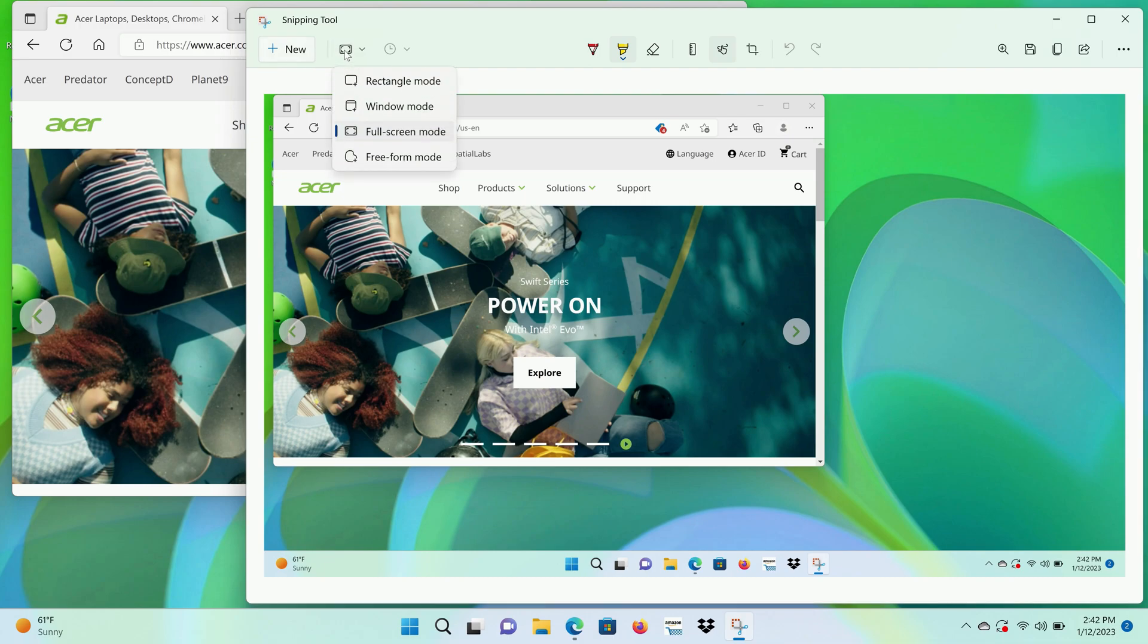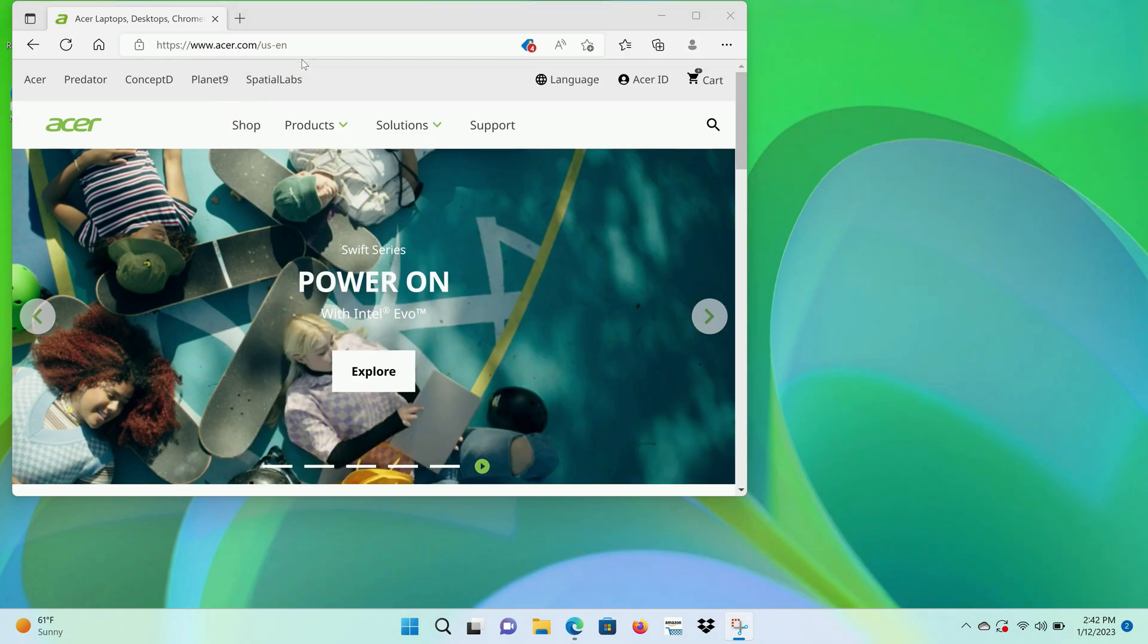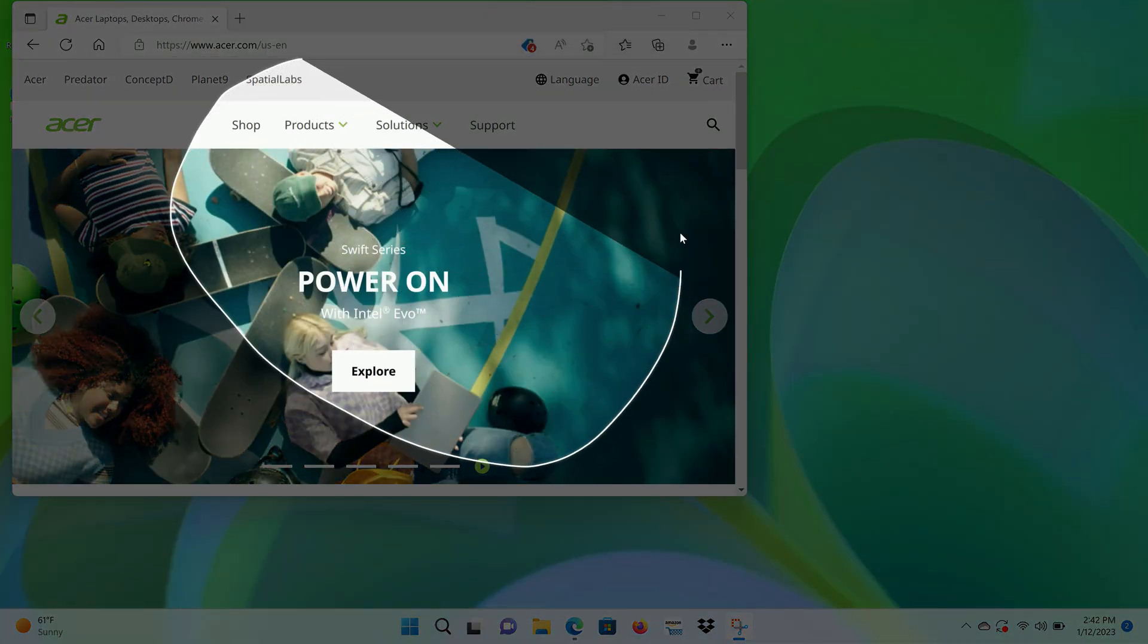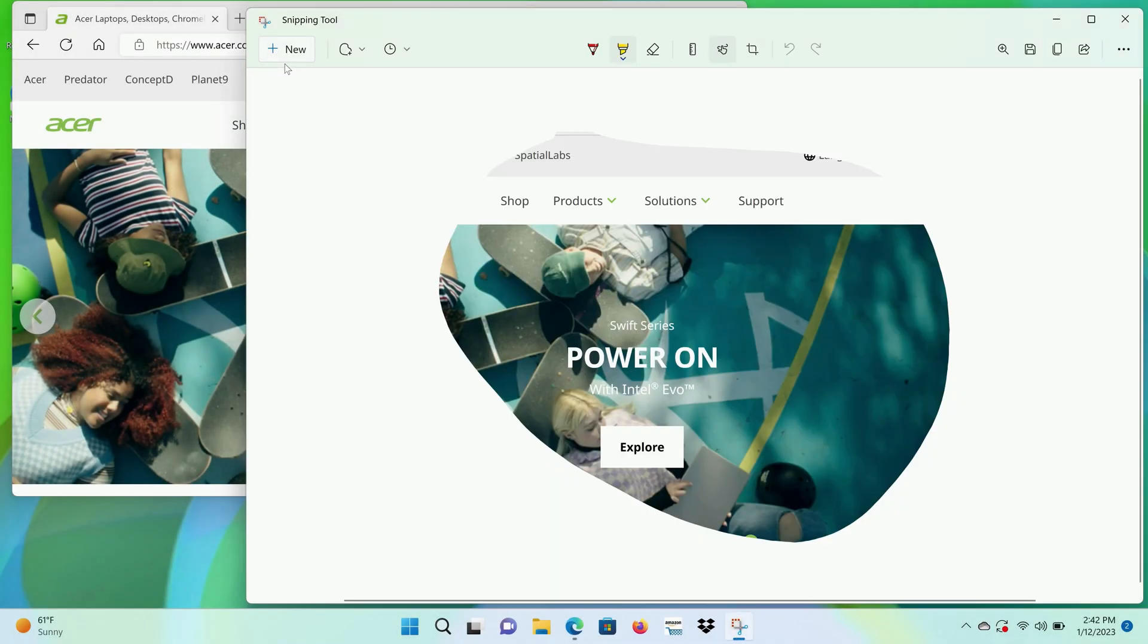The last option is Freeform mode. Select it, click New, and you'll be able to click and drag to draw any shape you want. When you release the button, it'll take the screenshot.